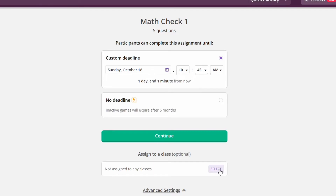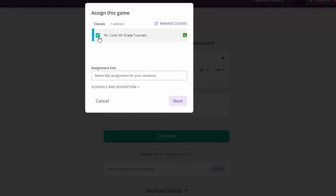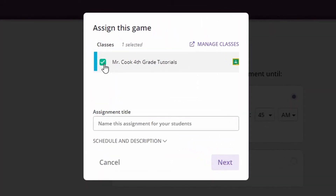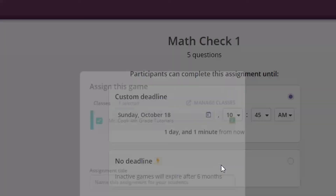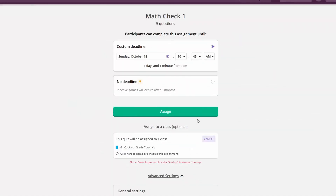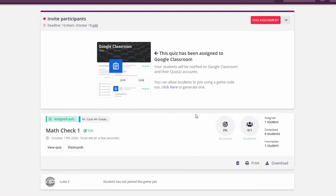Simply click on Select, click on the class that you'd like to assign it to, and then hit Next. Now that you're all set up, click on Assign and the quiz has officially been assigned to your Google Classroom.